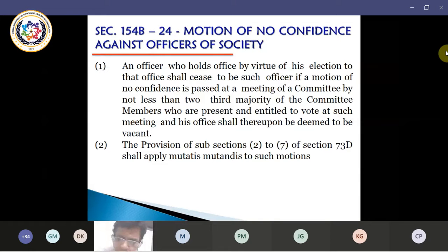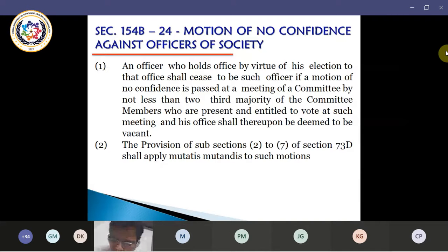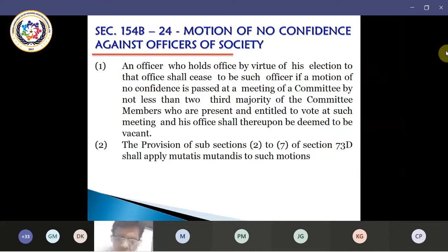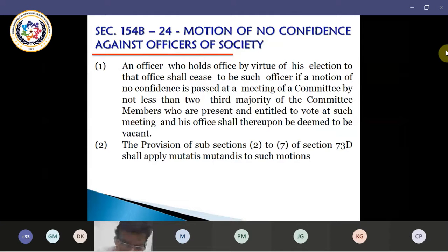The second provision states that subsections 2 and 7 of section 73-1-D shall apply mutatis mutandis for such motions. So whatever has been applicable under section 73-1-D — nothing has changed — they apply even in this particular 154-B. It has been retained, so everything will be applicable here as well.